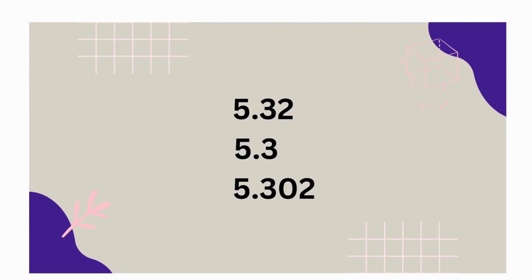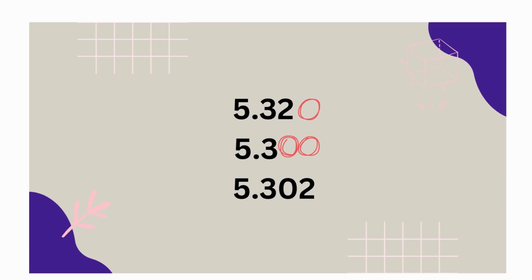Alright, so we have them all lined up vertically by decimal and place value, but all of them don't have the same place value. So let's put what? Our zero placeholders. Alright, now, how do we start to compare? From the left, from the left.